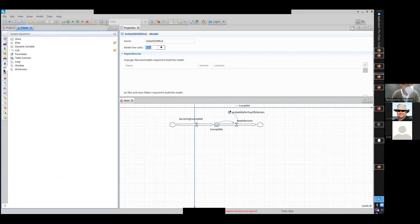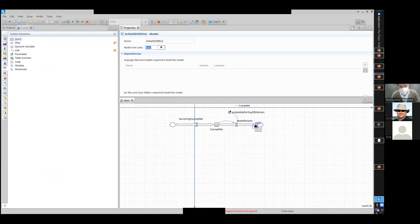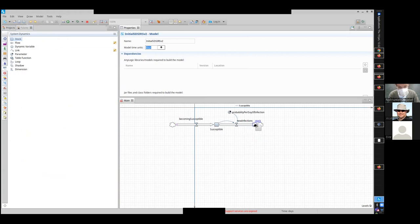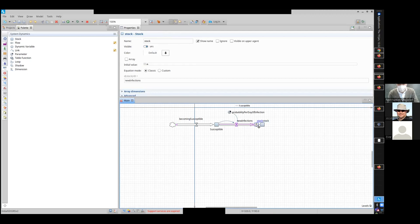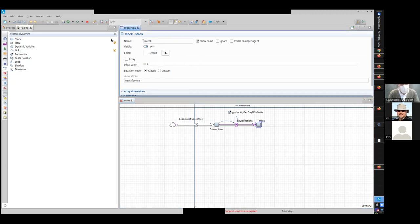I'm going to set Infective's initial value to zero and make 'becoming susceptible' zero as well, for simplicity. So we start with 200,000 in Susceptible and zero in Infective, with no inflow. What will happen over time? Eventually all 200,000 will become infective, going up faster at first because there are more susceptibles to get infected, and then slower as the susceptible pool drains.